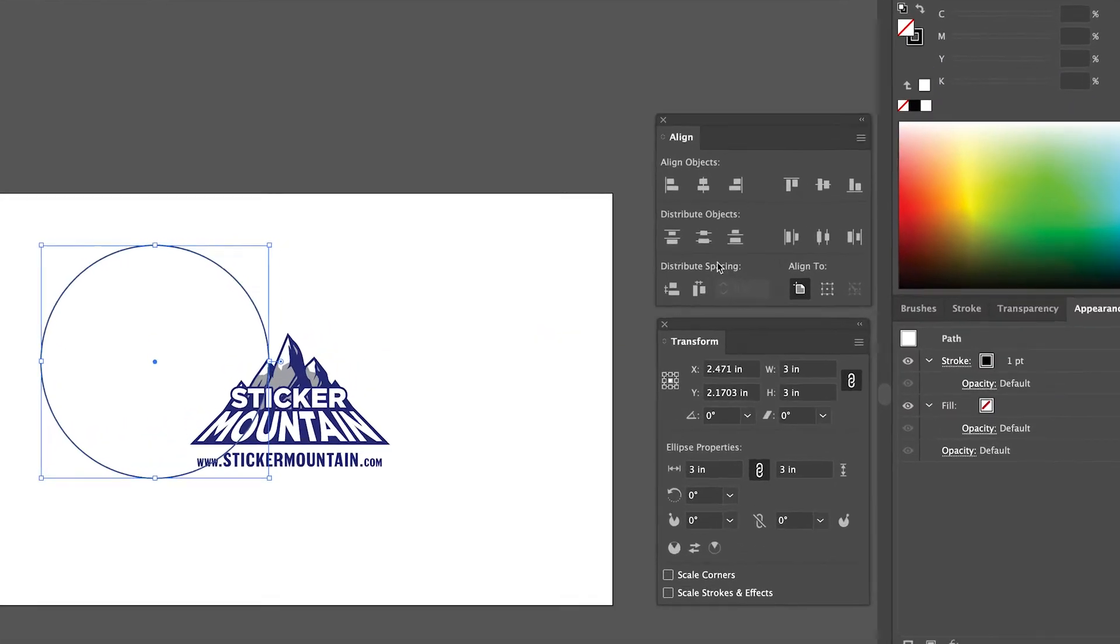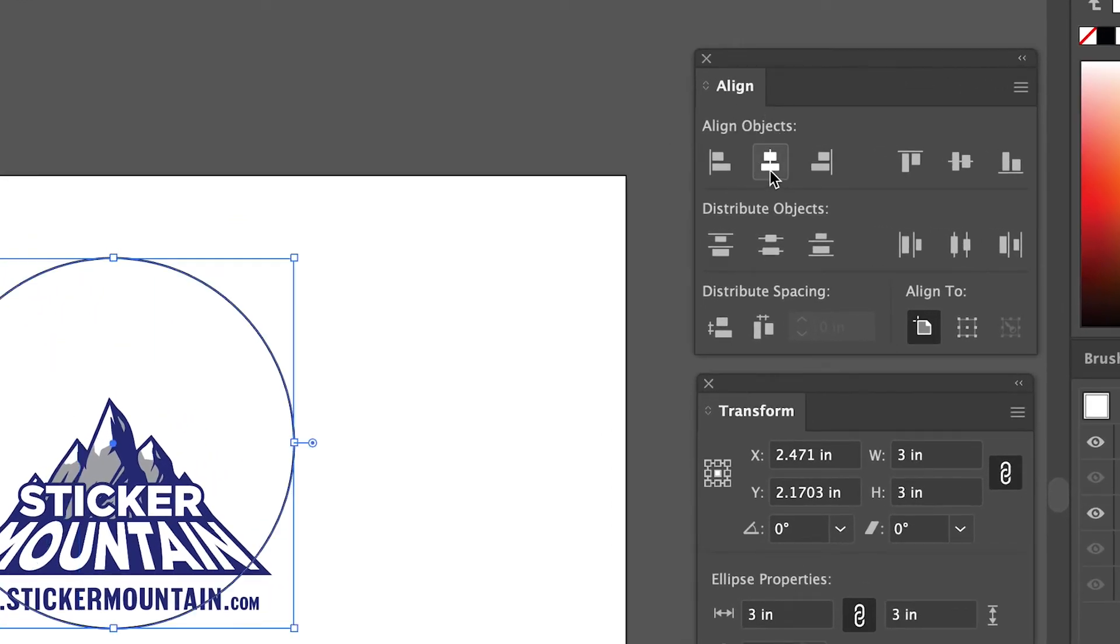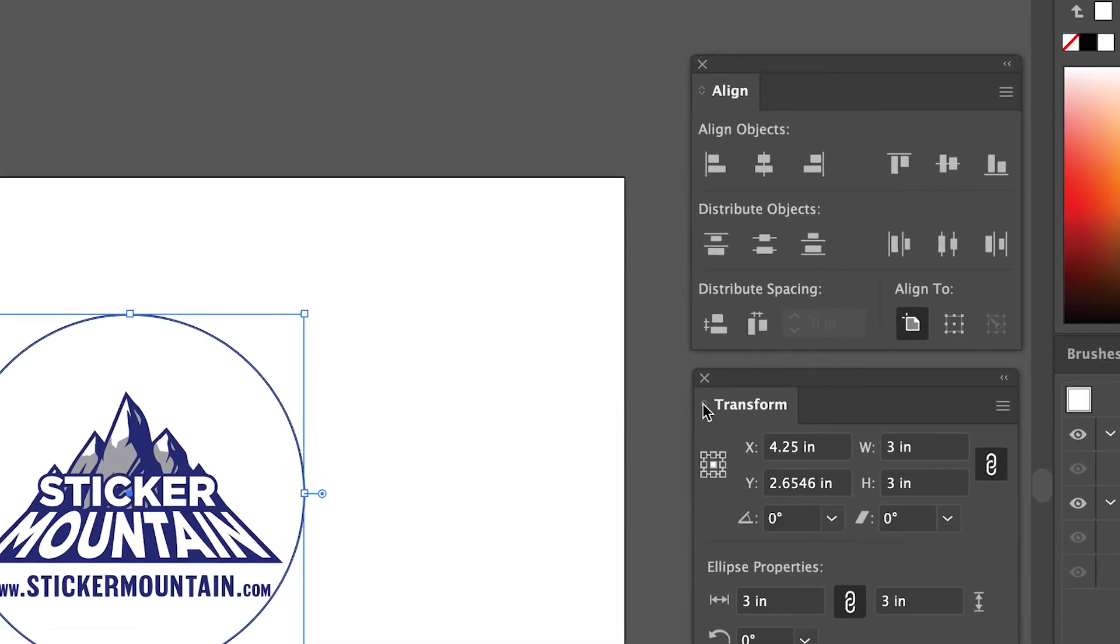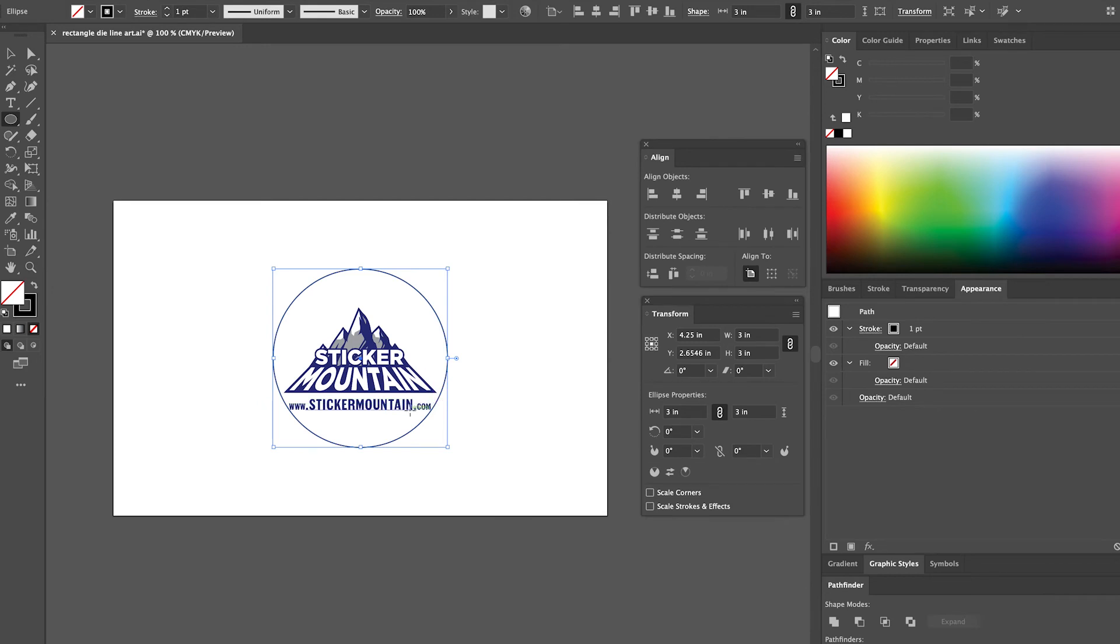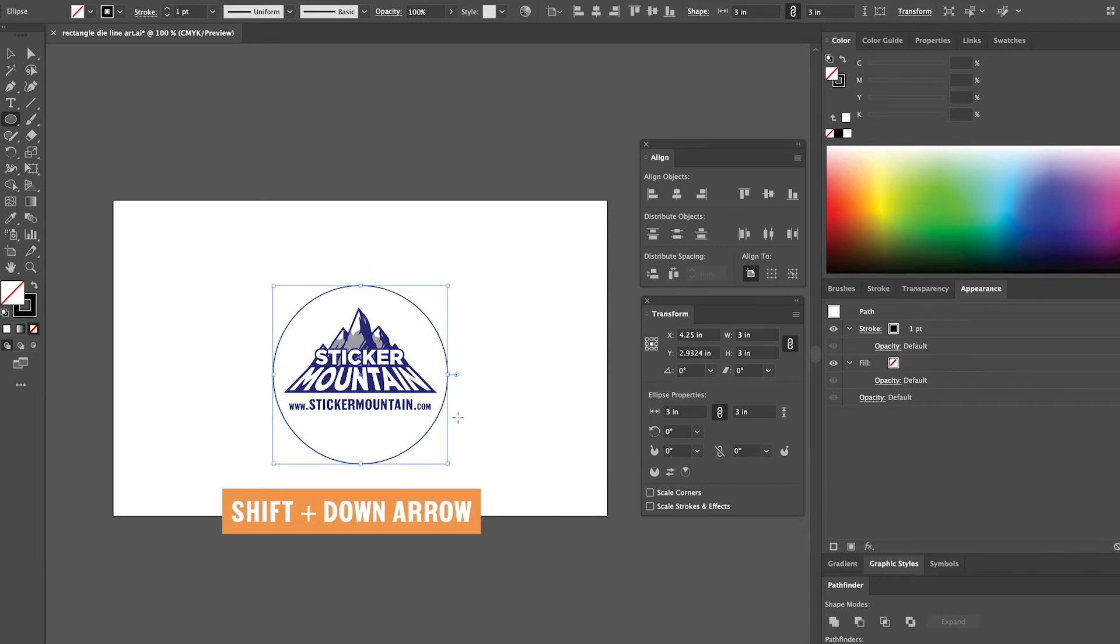Finally, we're going to align the circle horizontally and vertically so that it lines up with the artwork. You may notice that the circle doesn't look centered with the artwork we have. What we're going to do is hold down the shift key and press the down arrow on your keyboard two times so that there is more room for the design inside the circle.